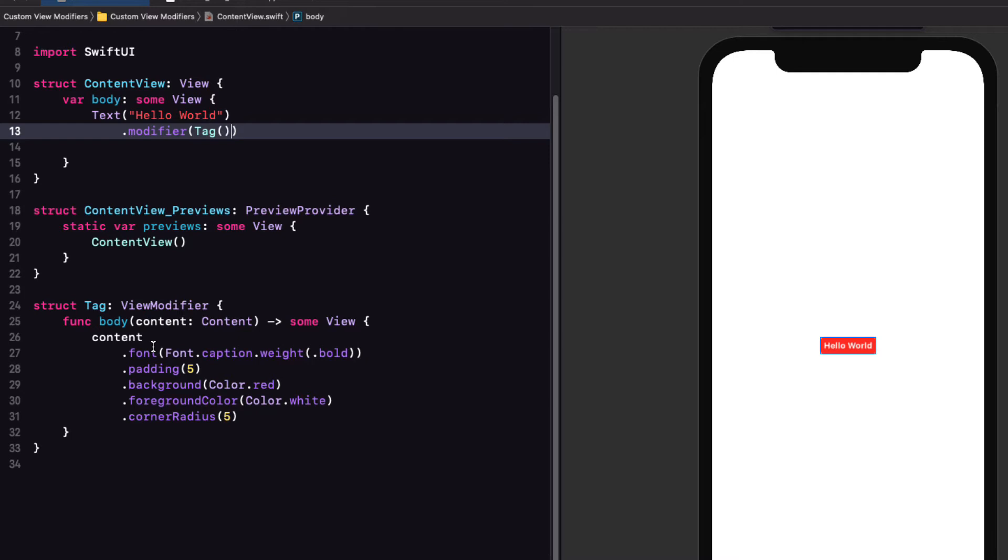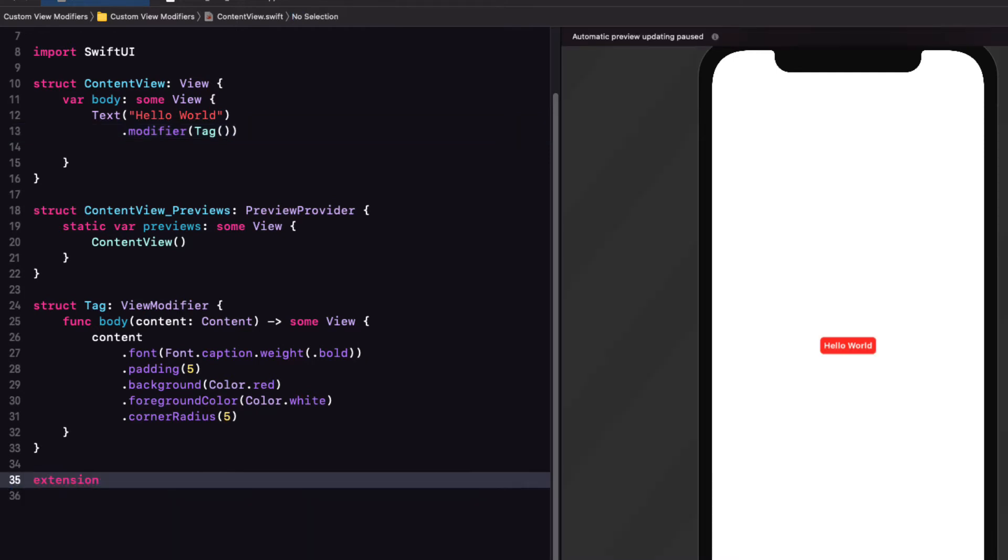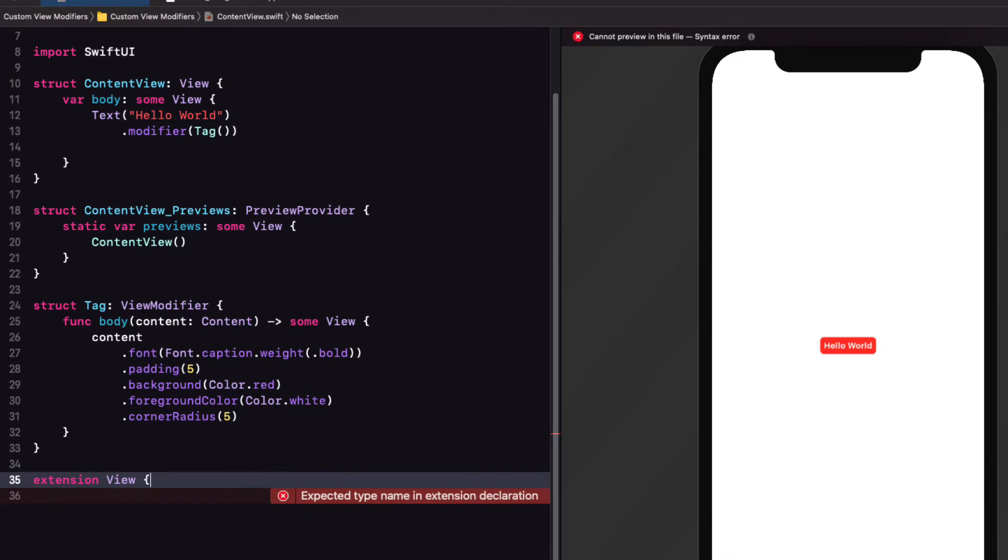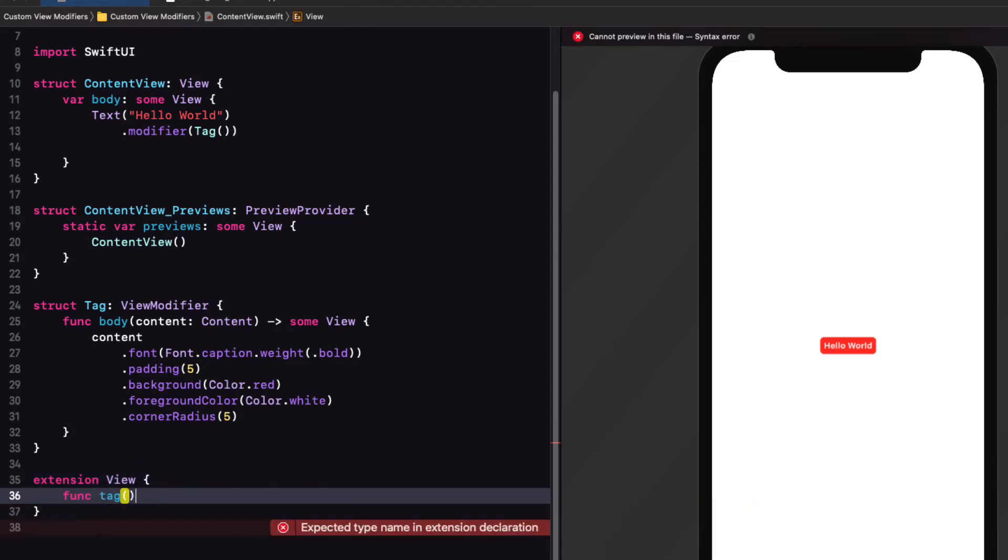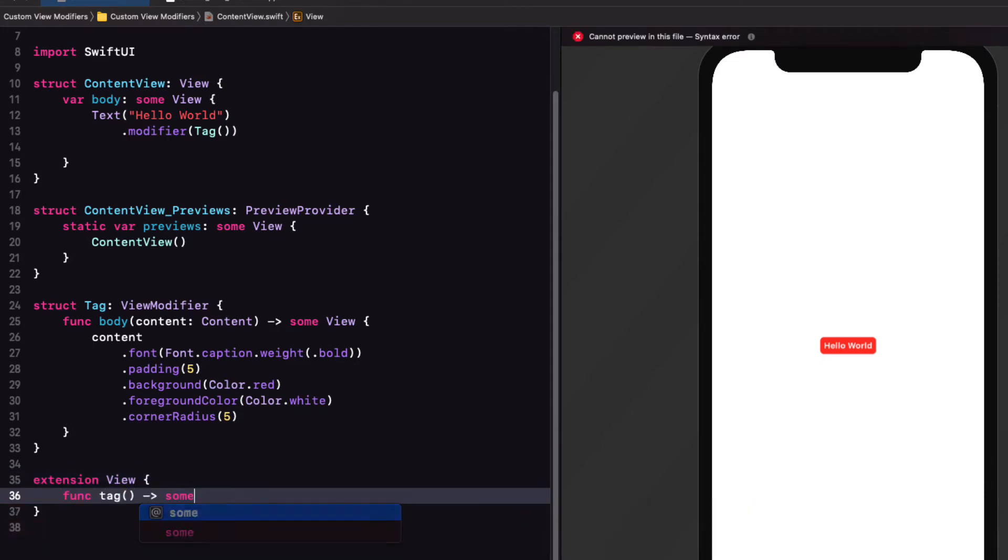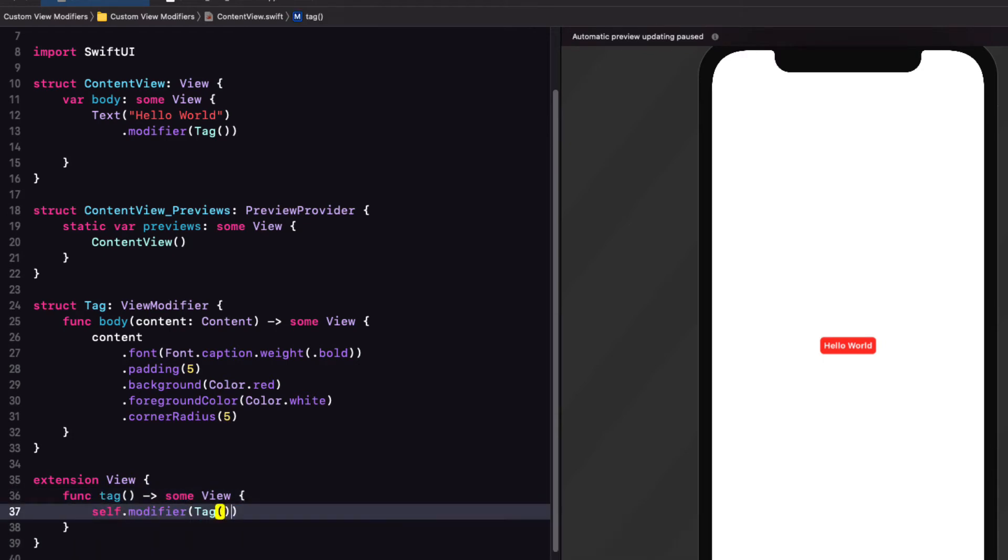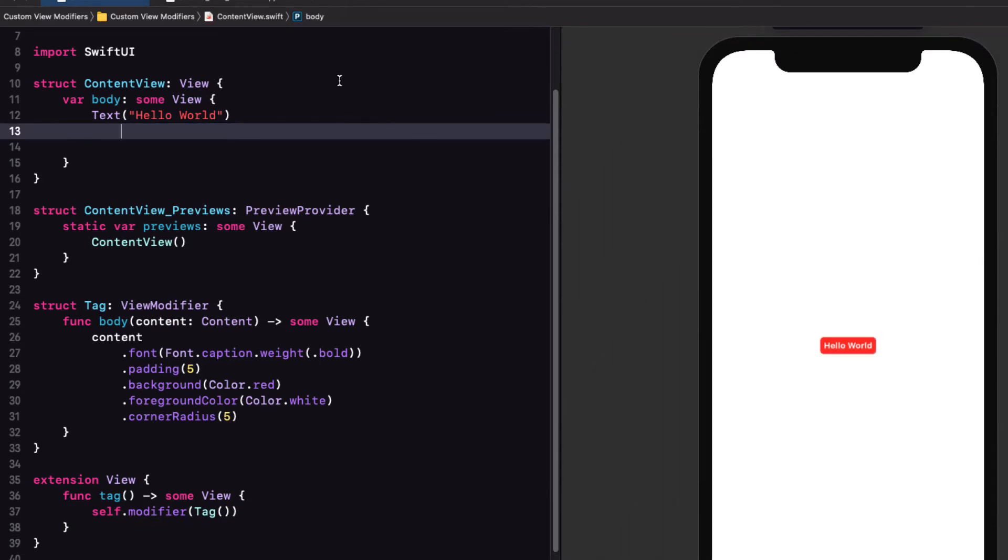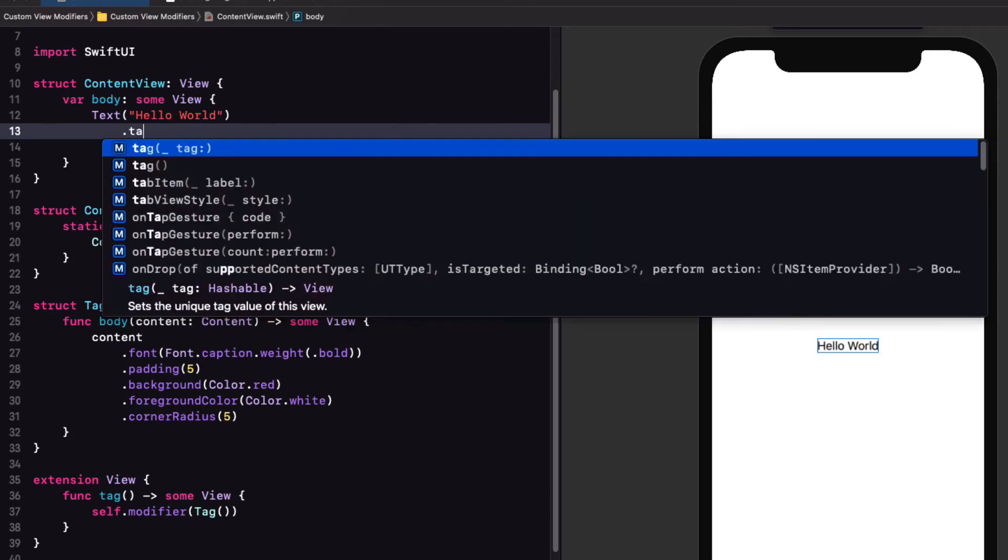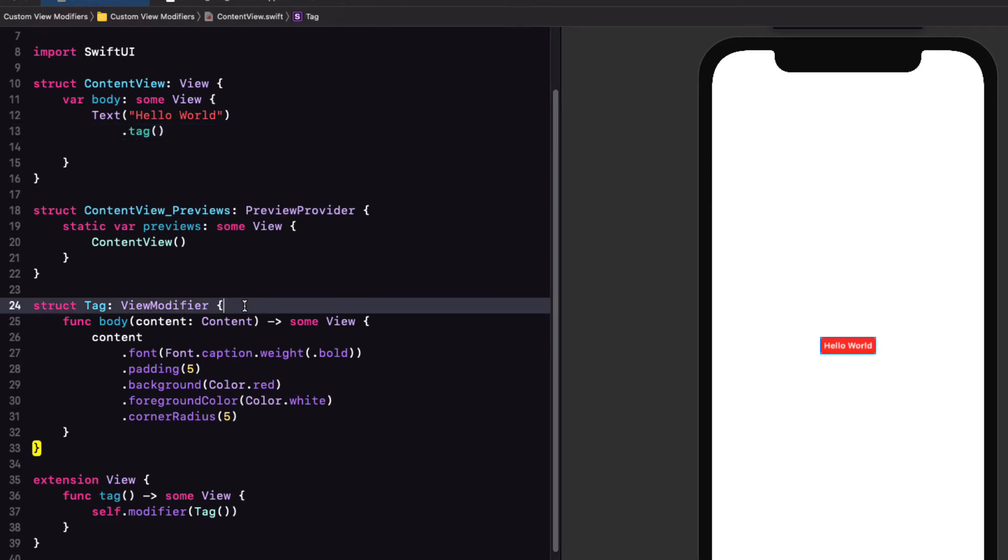You'll seldom see this. However, the standard practice is to create an extension for view that will have a function that will return a new view where we just apply that same modifier to the view itself. If I remove that modifier from our text view, it returns back to the black label text. However, now I can apply our tag like this, which is much more familiar and standard for view modifiers. And we get the red tag back again.